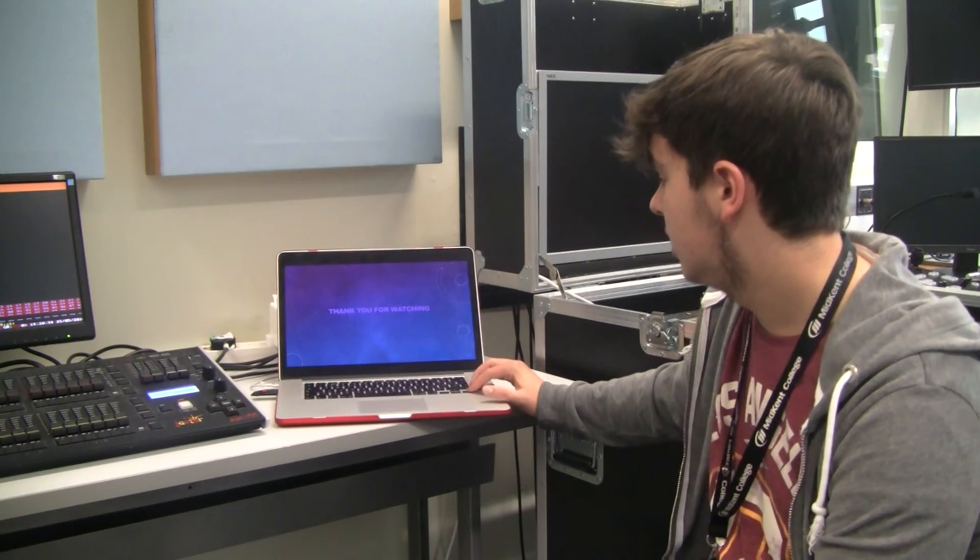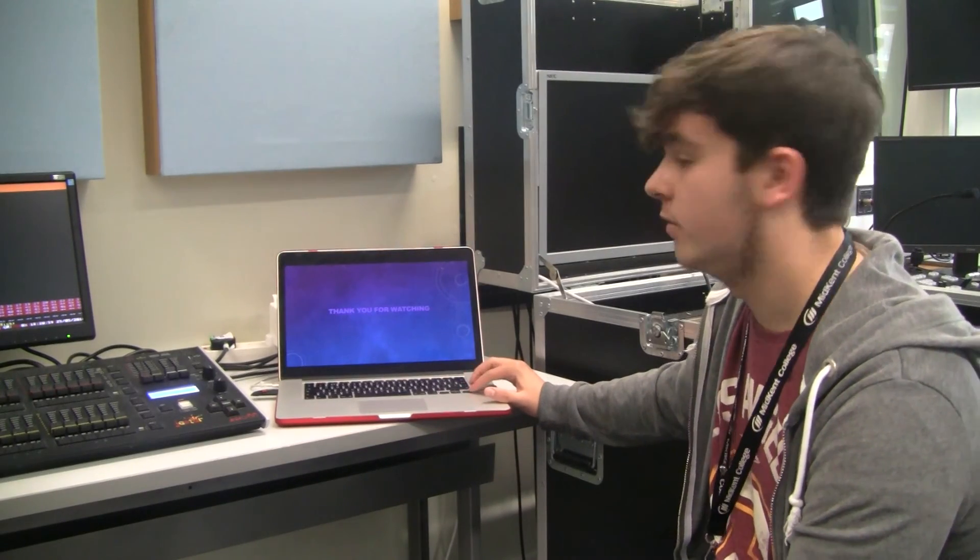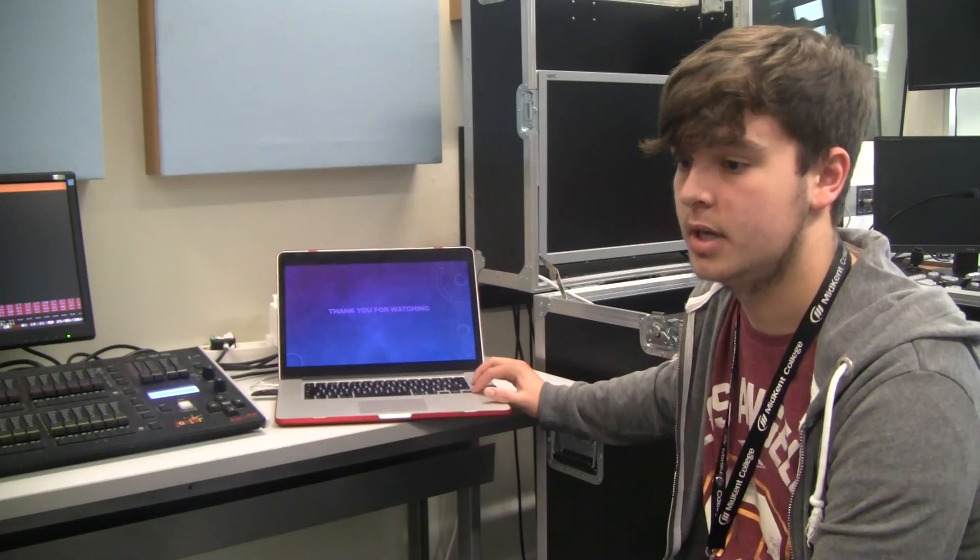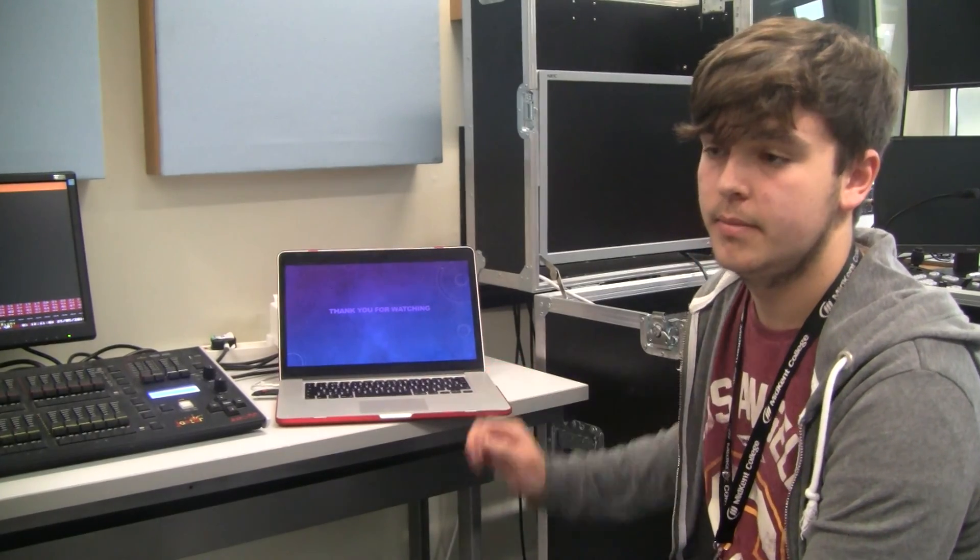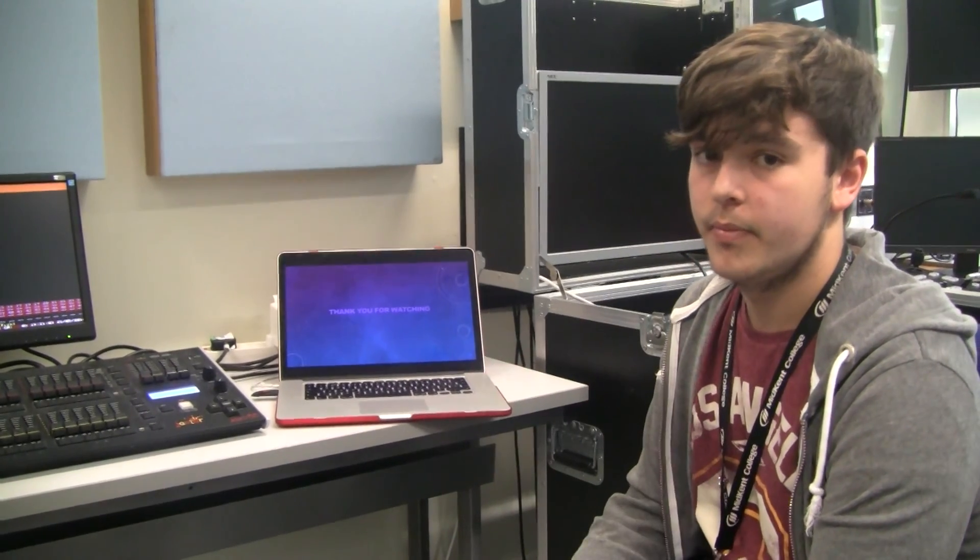And I would like to say thank you for watching and if there are any questions, thank you very much.